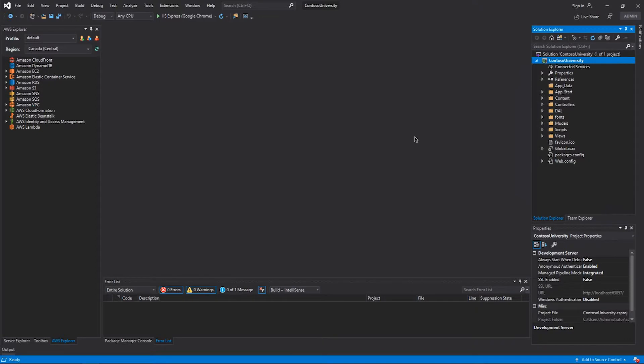I'm going to cover options such as configuring your deployment for a specific Amazon Virtual Private Cloud or VPC, how to add an Elastic Load Balancer or ELB, and how to configure your deployment to use an existing Amazon Relational Database or RDS instance.